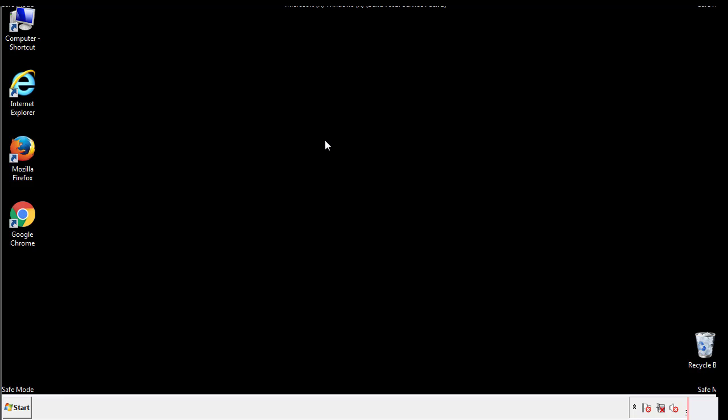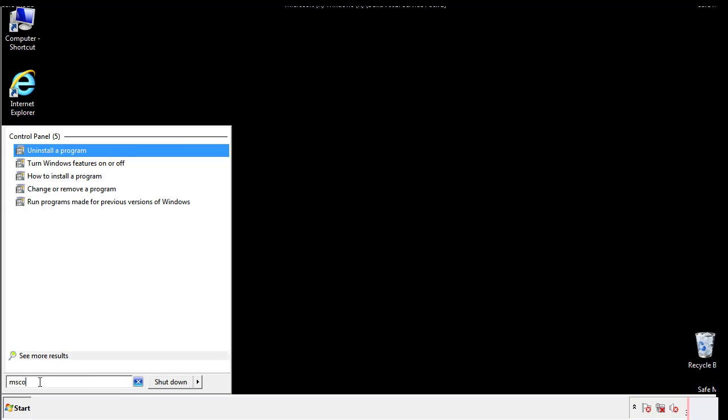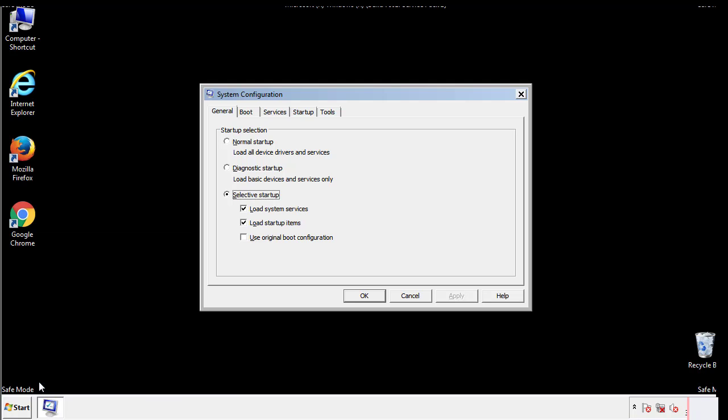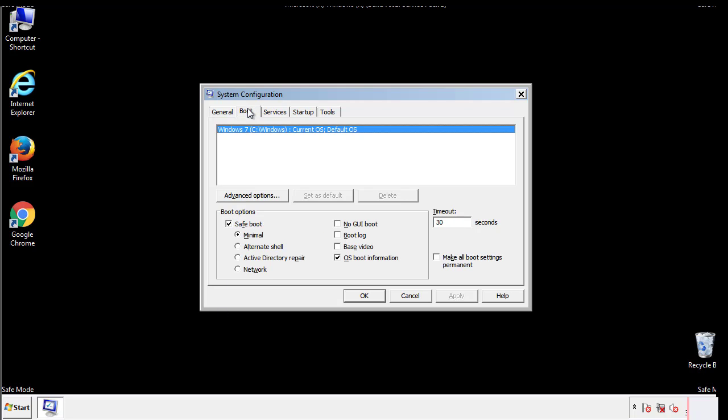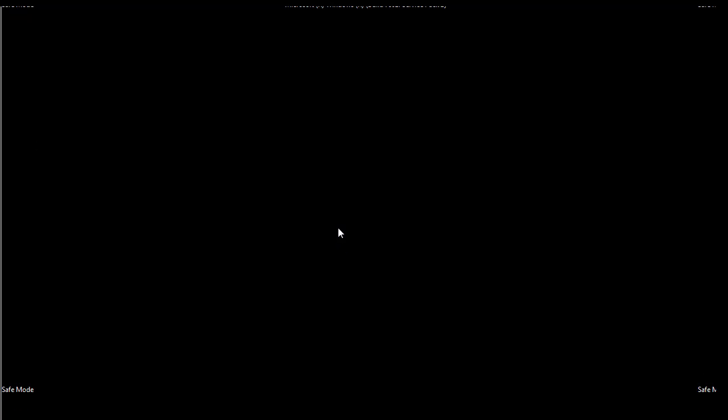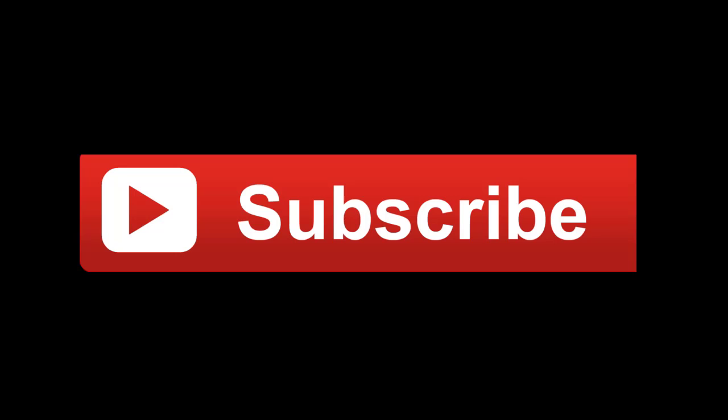Once we're done looking at all the locations, we can restart the computer. We have written a detailed guide with all the steps if you'd like to print them out. Or if you have any questions, you can write to us in the comment section in the article. Thanks for watching.